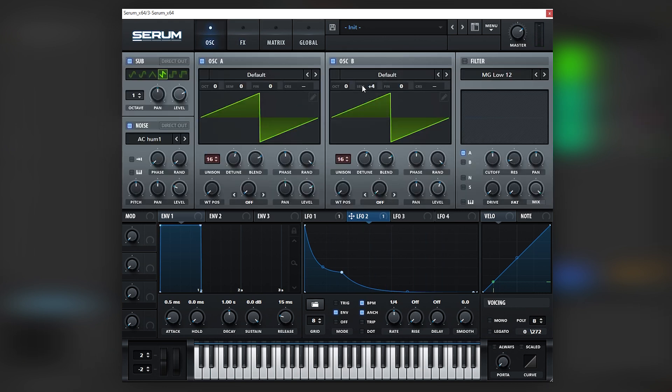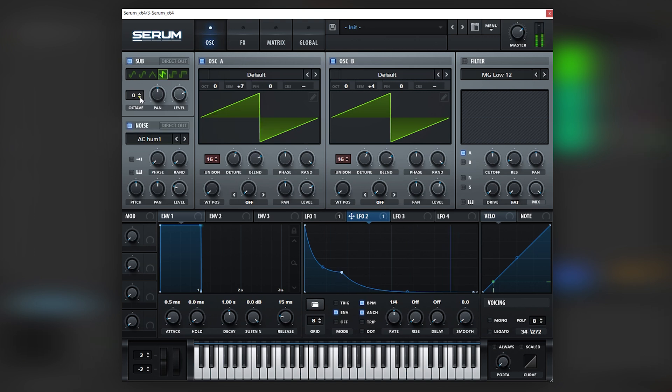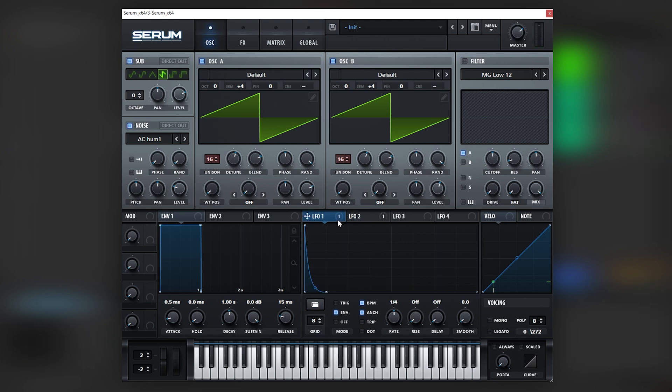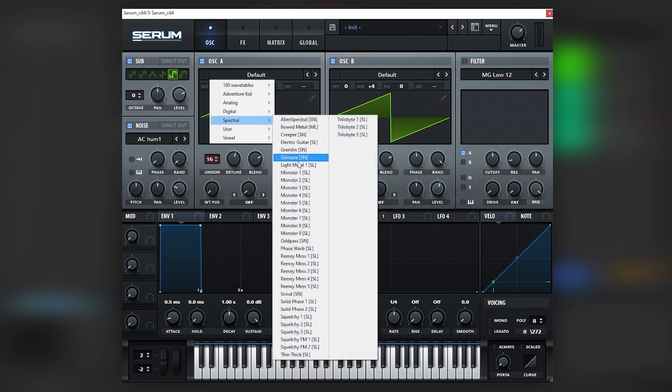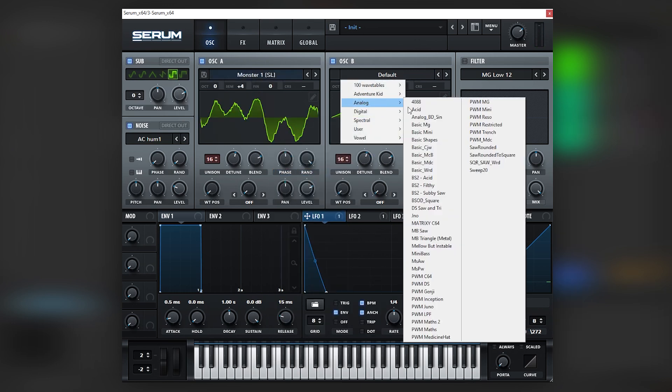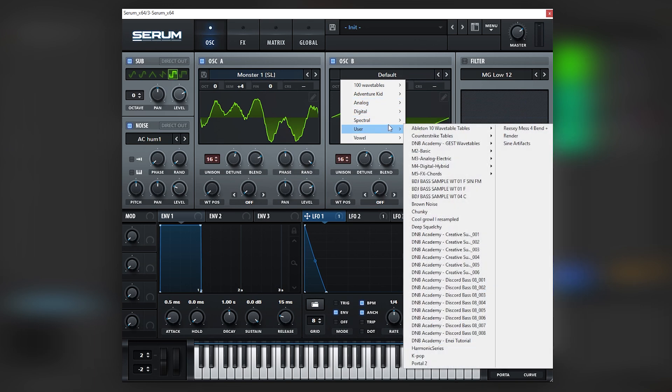As you can hear, I'm getting a different sound just from changing the pitch on these oscillators and then just changing or playing around a little bit with the pitch.